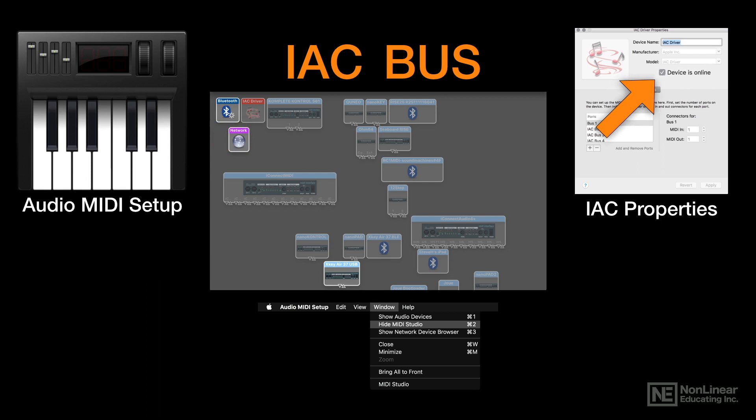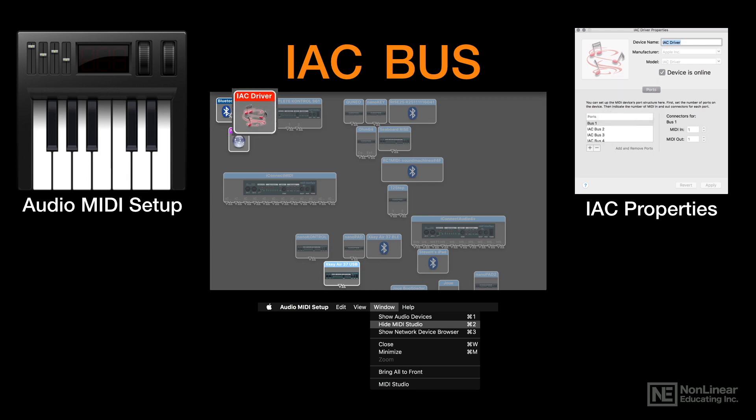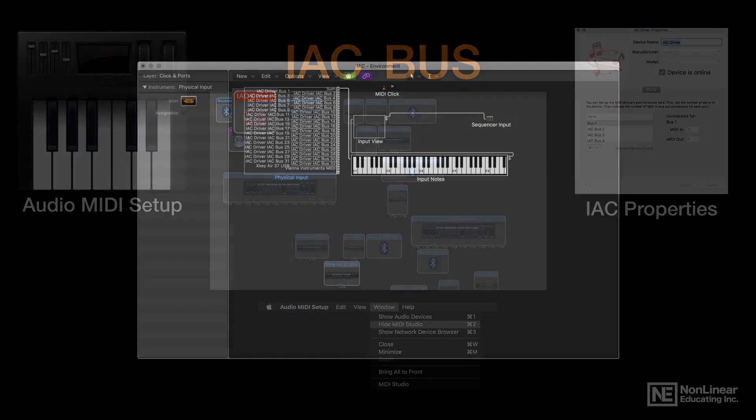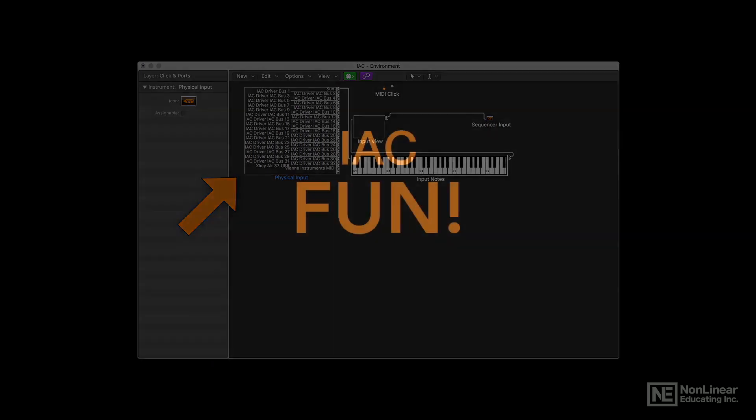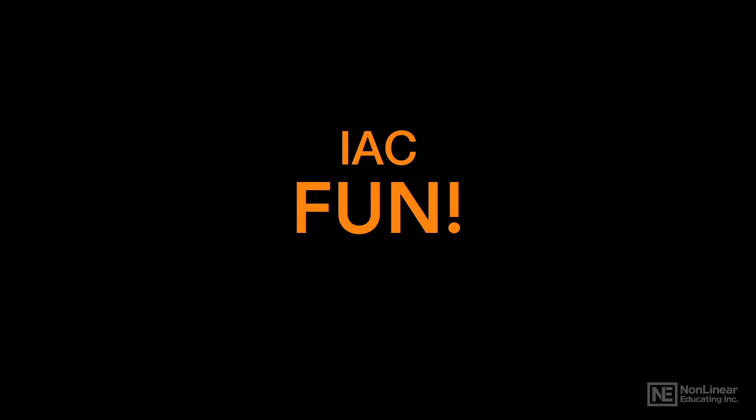Because when it is, back over in the other window, you'll see that the IAC driver now is activated. It's bright and shiny, ready to go. And back in Logic's environment, you'll notice that the physical input has been populated with all kinds of IAC buses. Once those are activated, it's time to have some fun. Let's see what we can do with them.